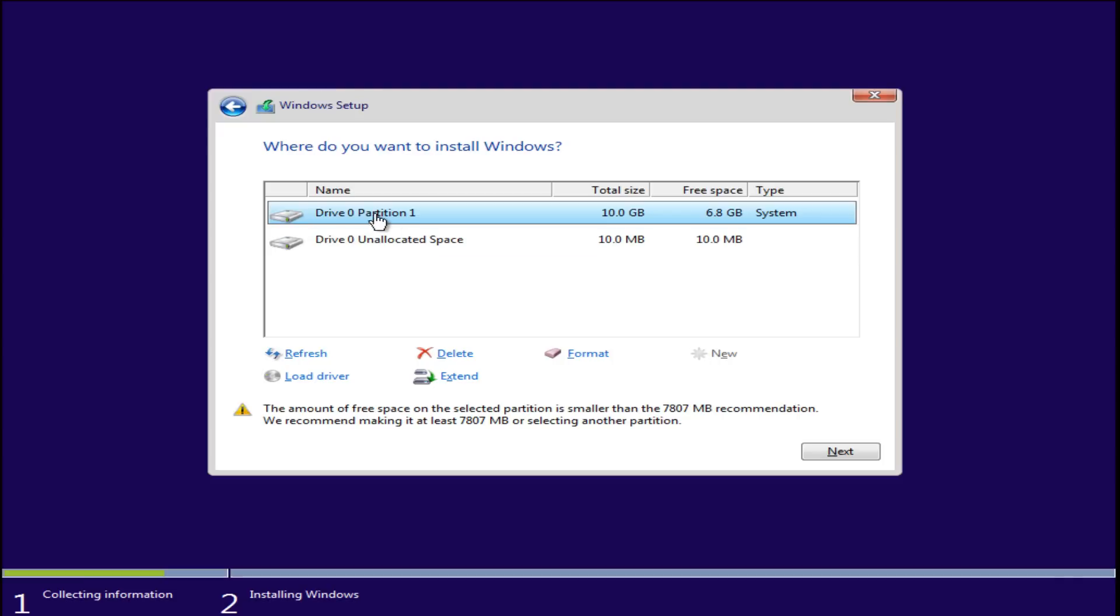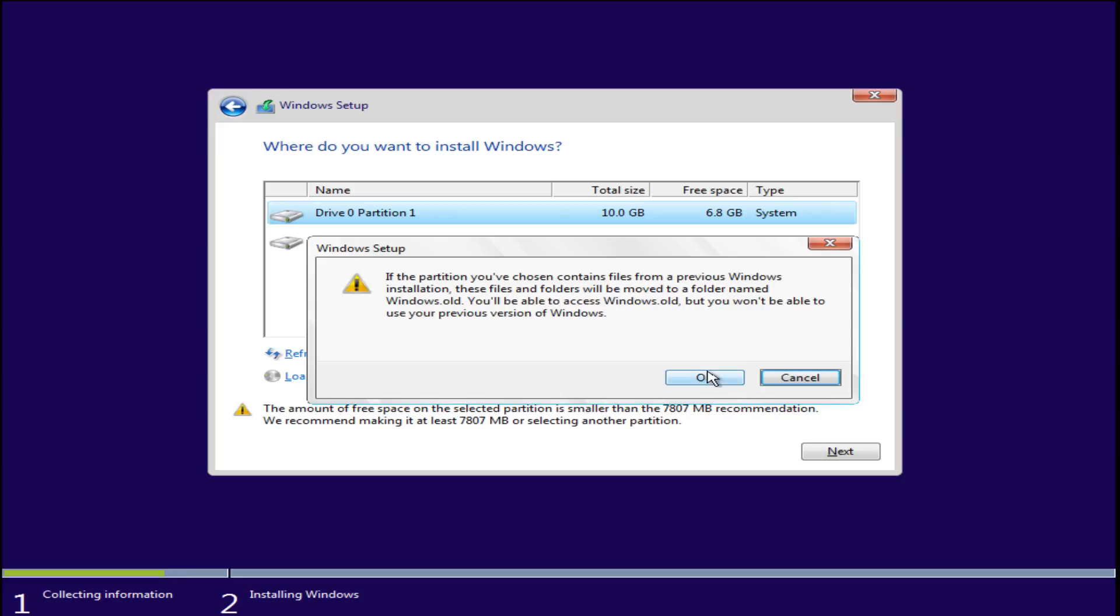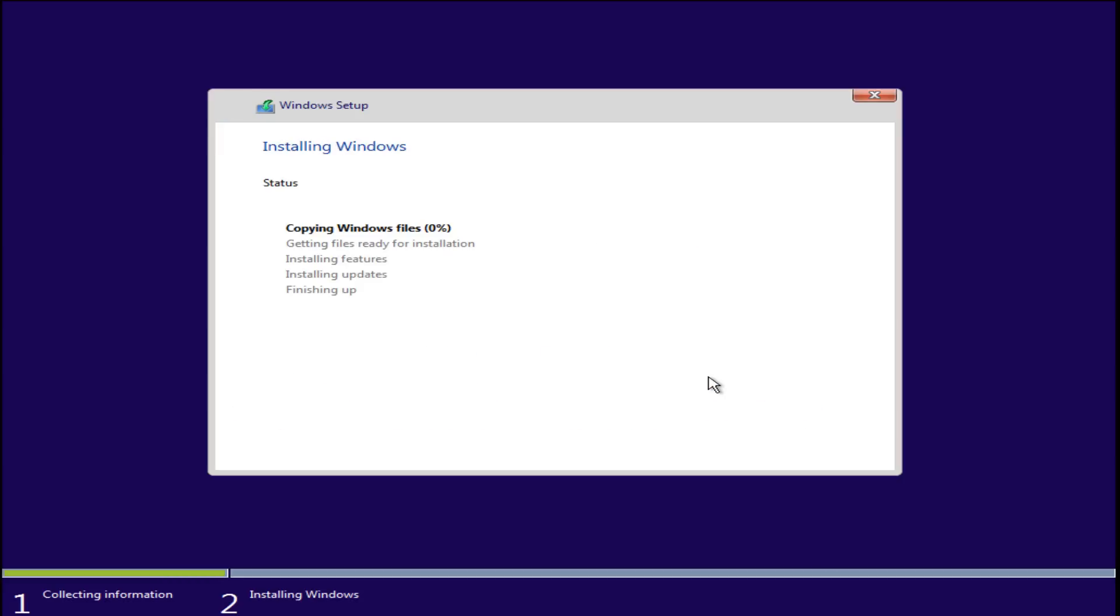We're going to select drive 0 partition 1, whichever the largest hard drive available is. Select OK when prompted.